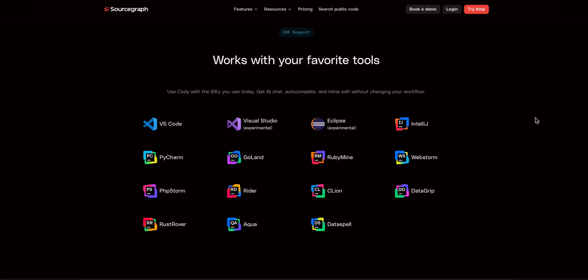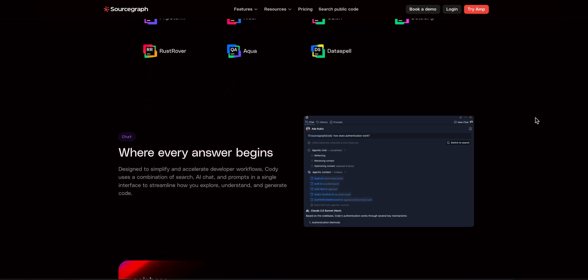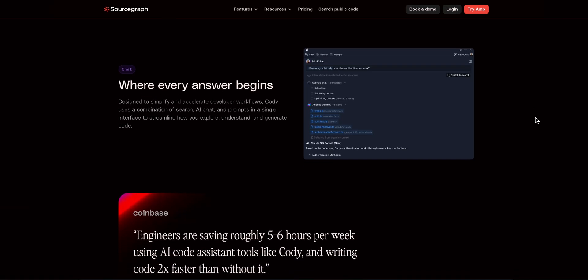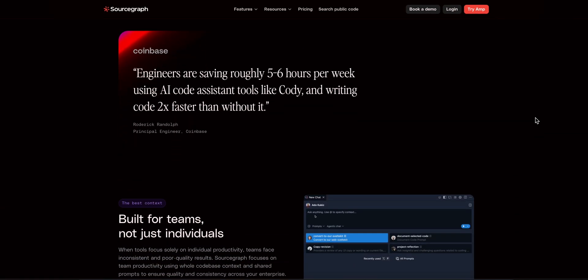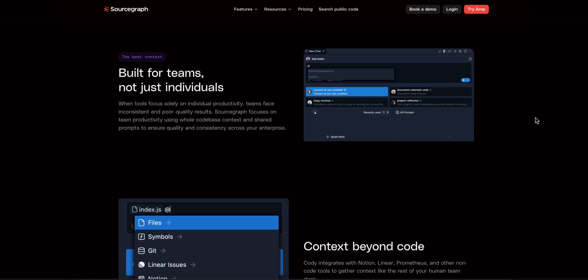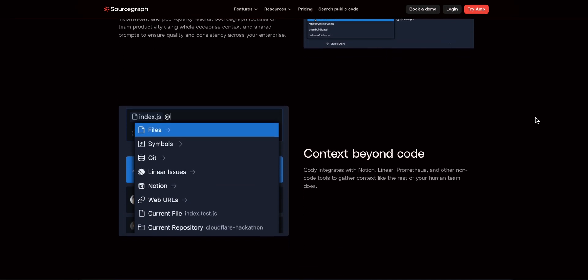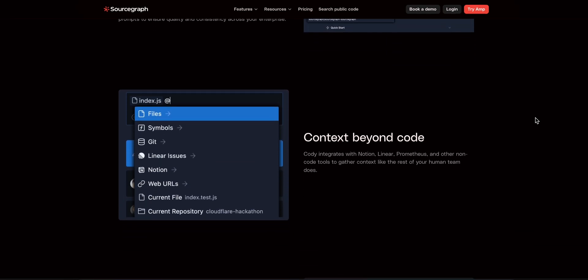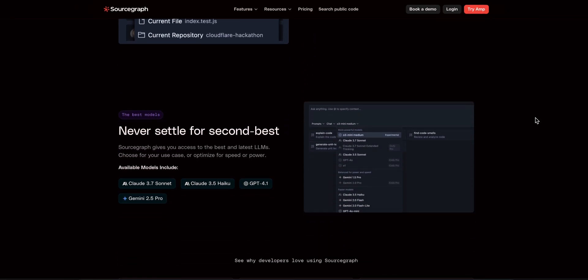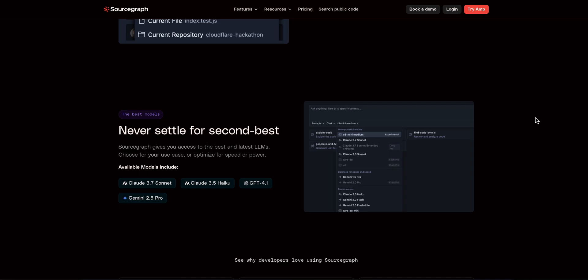Cody is an AI-powered code assistant from Sourcegraph that plugs into VS Code, JetBrains, Visual Studio, Eclipse, you name it. It uses deep code graph and universal search so it can autocomplete, chat, refactor, even write tests based on your real project context.